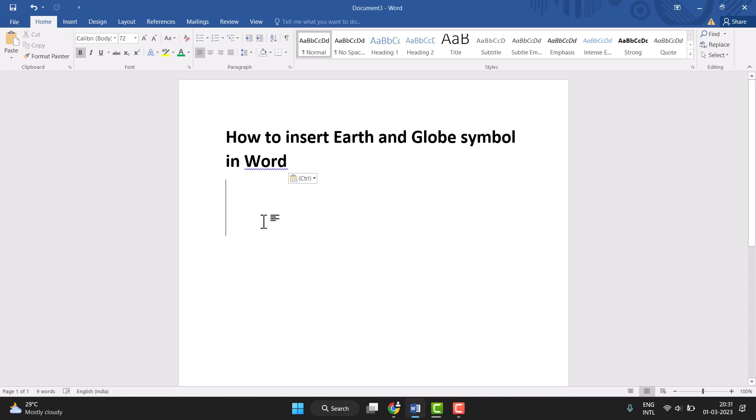Hello friends, today in this video I will show you how to insert Earth and Globe symbols in Word.